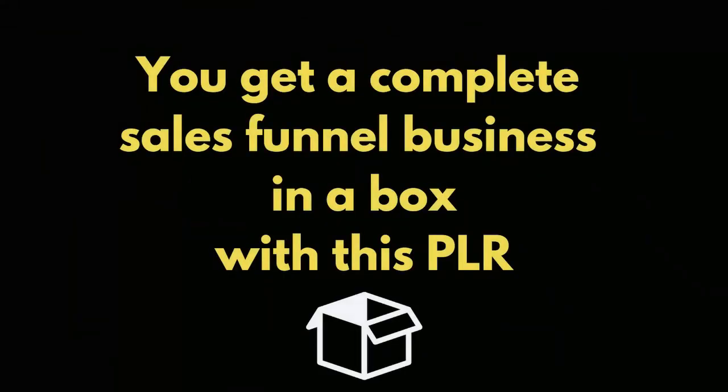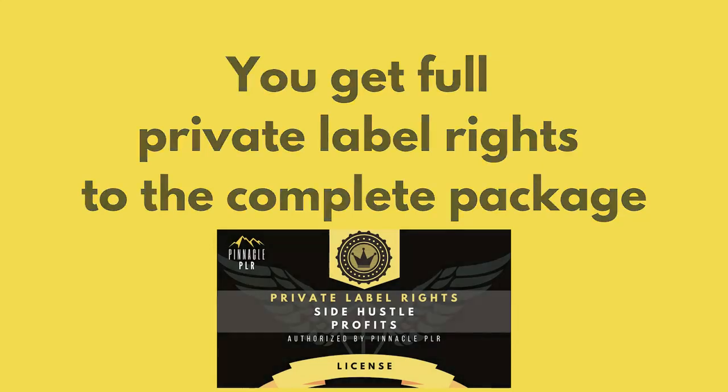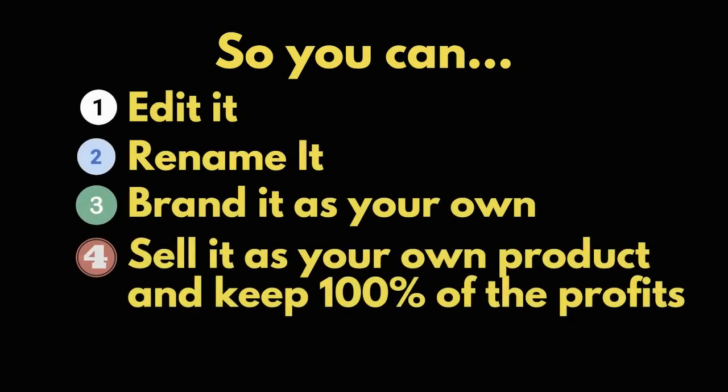You get a complete sales funnel business in a box with this PLR. You get full private label rights to the complete package. So you can edit it, rename it, brand it as your own and sell it as your own product and keep 100% of the profits.